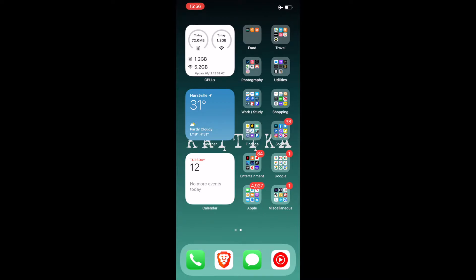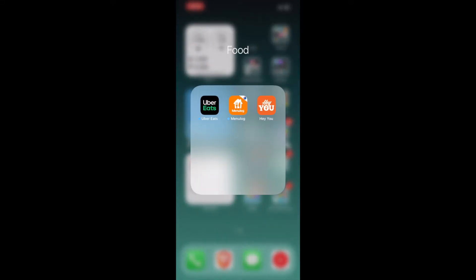If I click on it, I can go into much more detail about my phone. Below it is the weather app widget and then I have a calendar widget as well. Now coming to the first folder, I have Food. I've got three apps inside of it: Uber Eats, Menulog and HeyU.